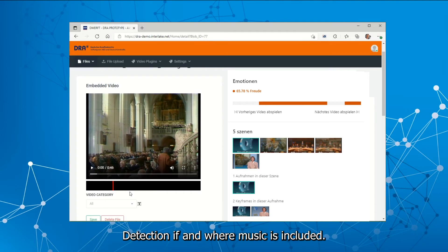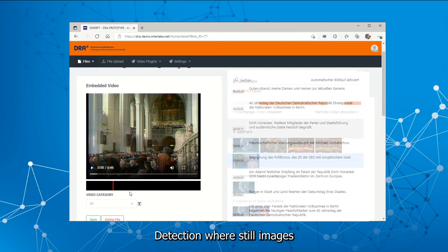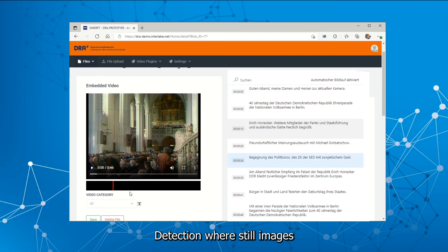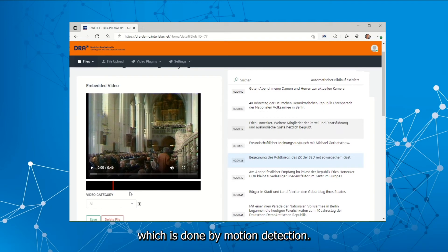Detection if and where music is included, detection where still images and photos have been included, which is done by motion detection.